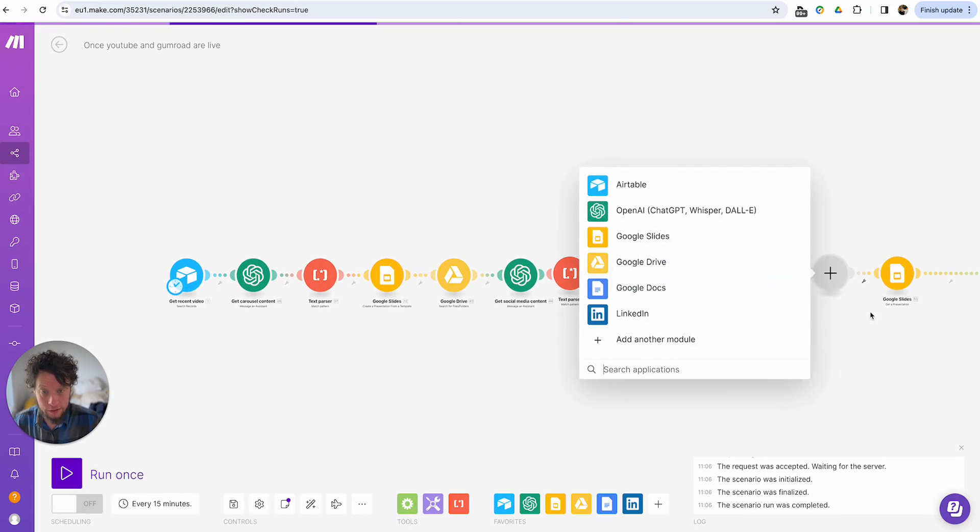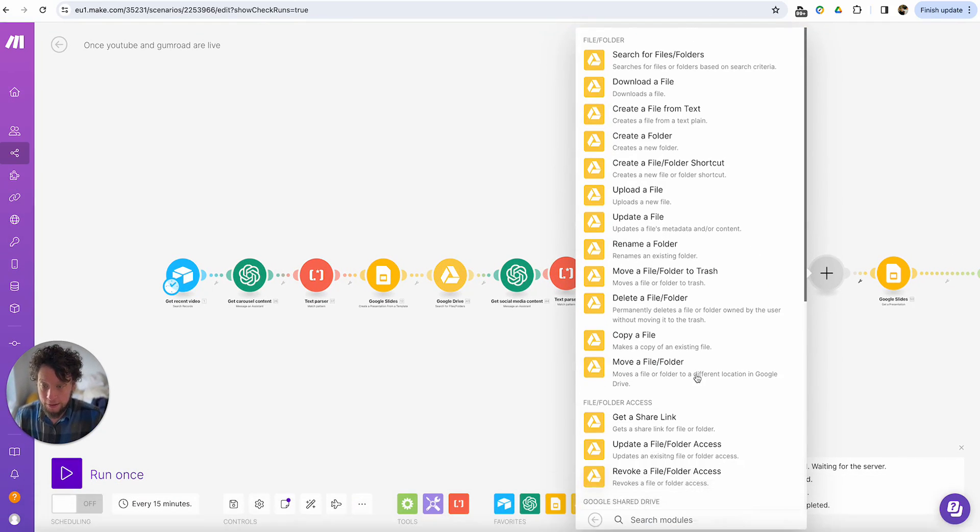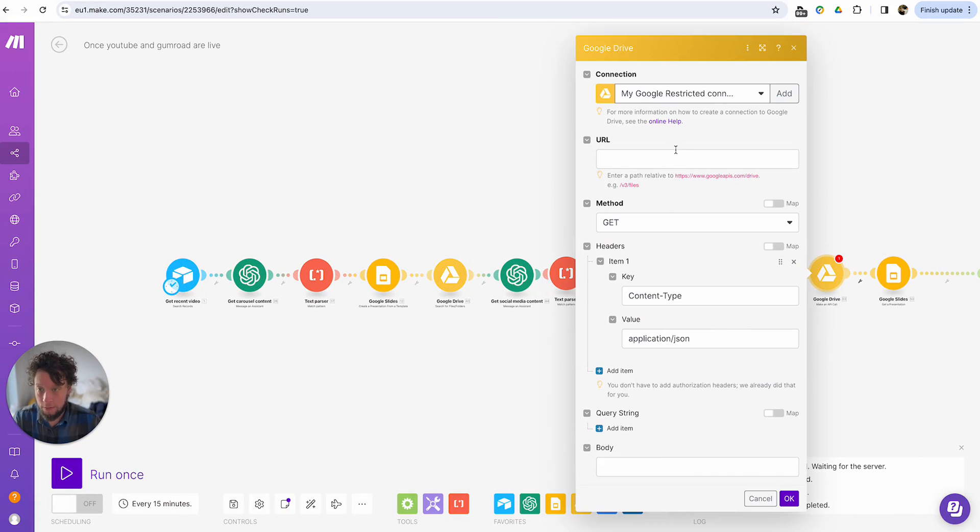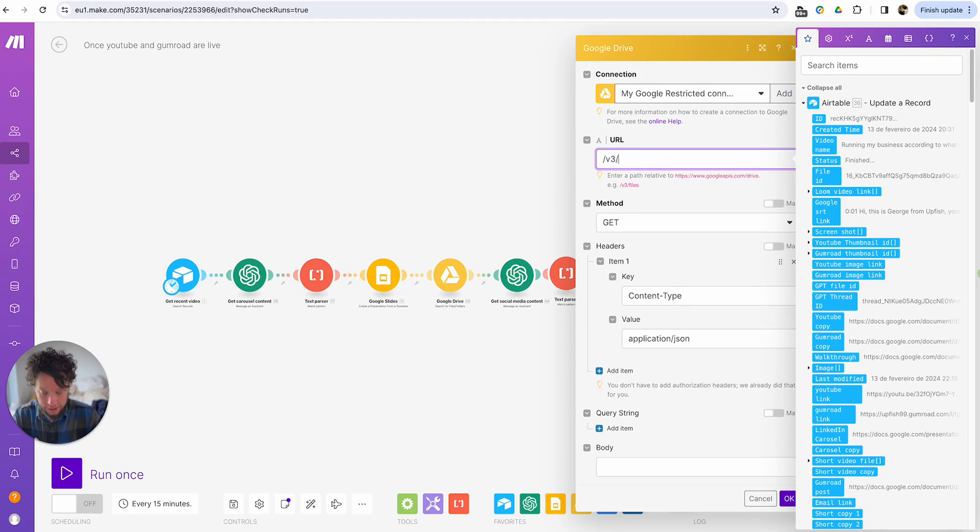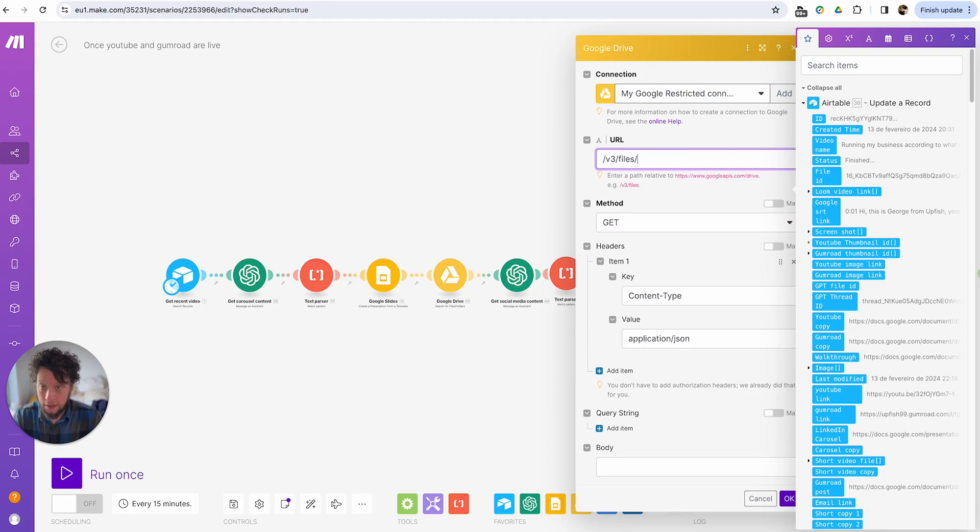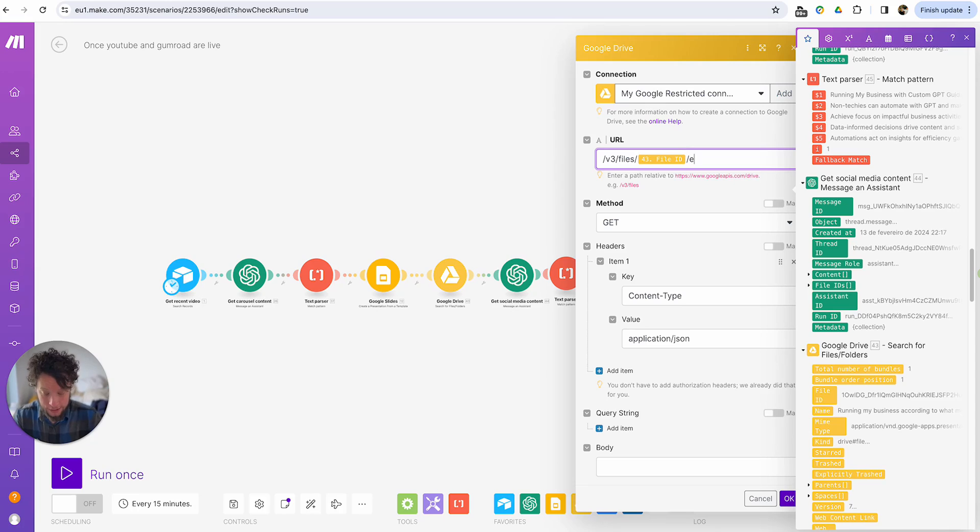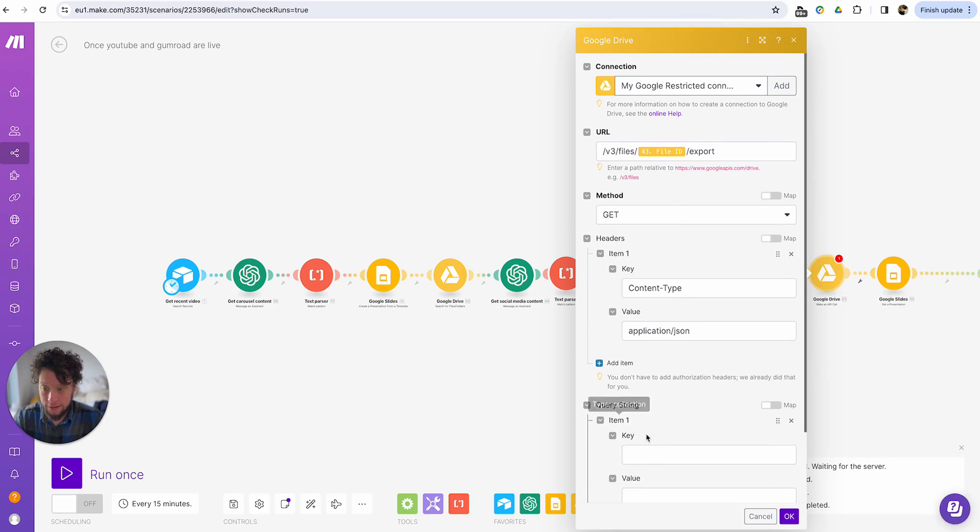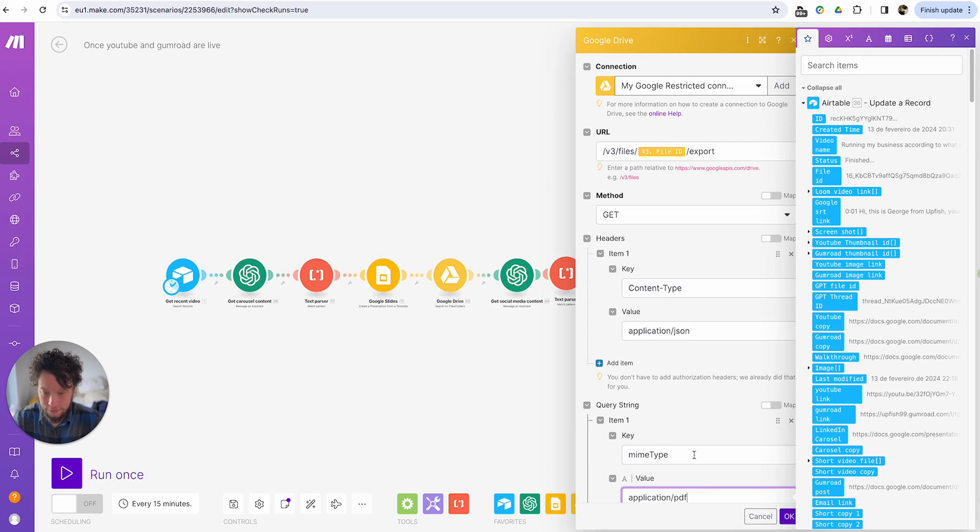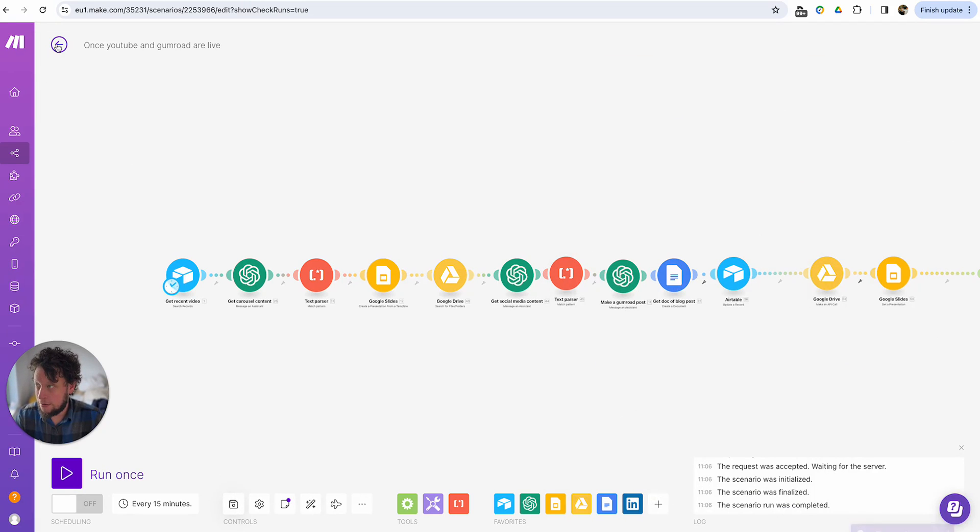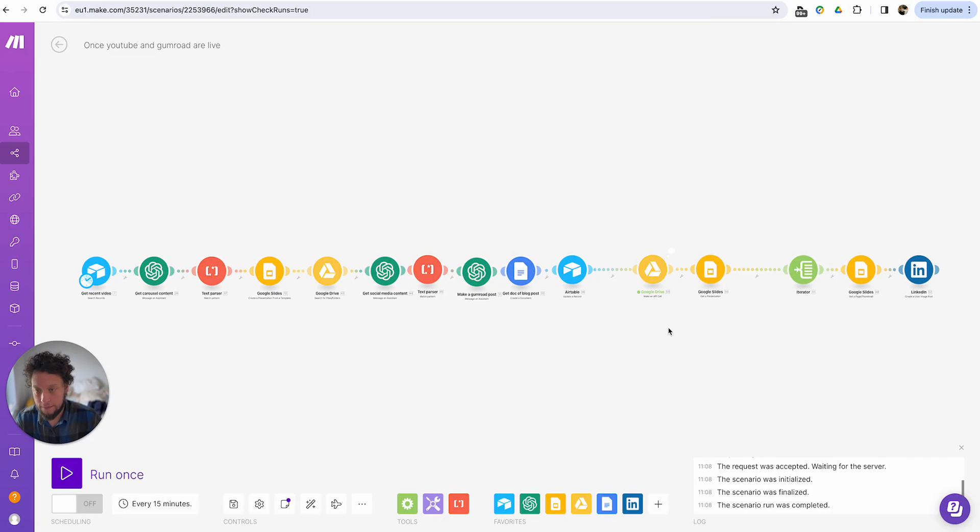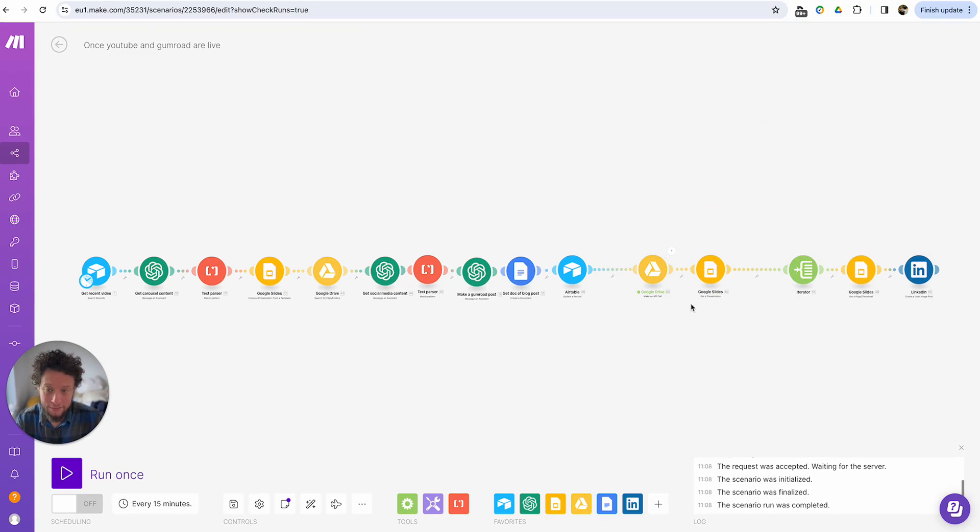Now you have it in your drive, just unload it as a PDF or you can export it. You can create an API call to Google. So if I add in a module here, I'll do Google drive, make an API call. I'll put in the URL as slash V3 slash files, slash the file ID slash exports. And then the query type is mime type and then PDF, applications slash PDF.